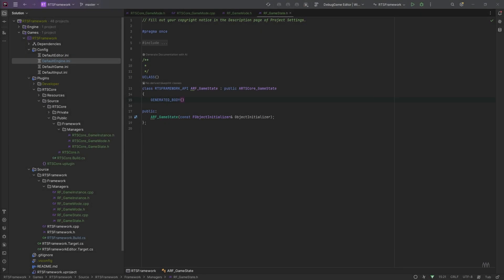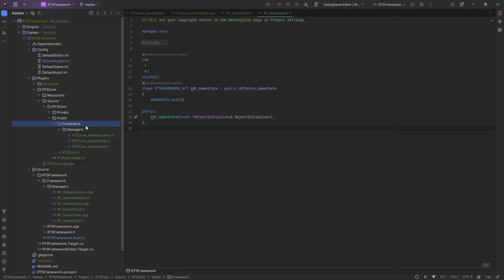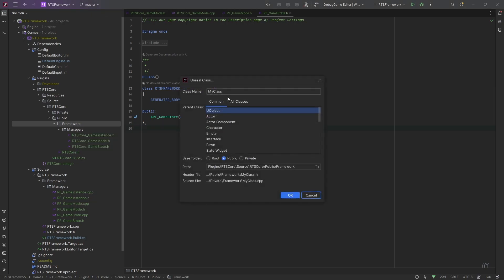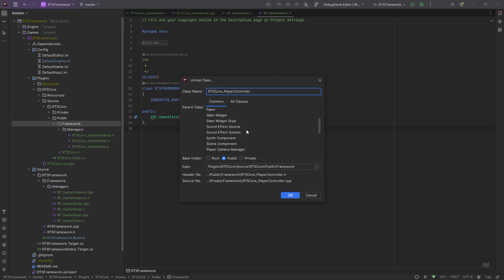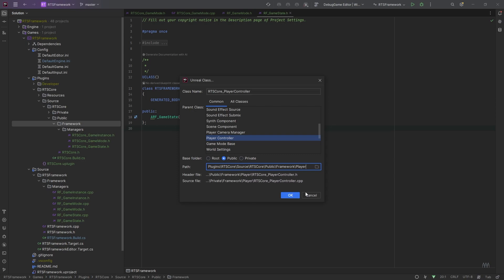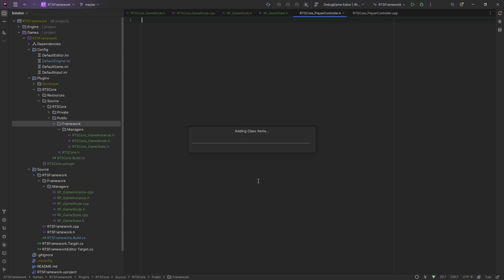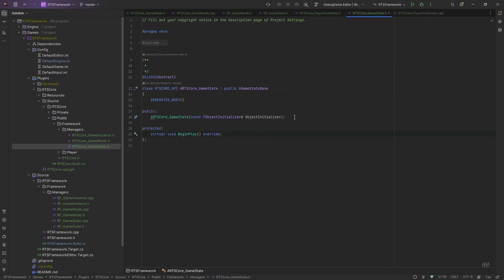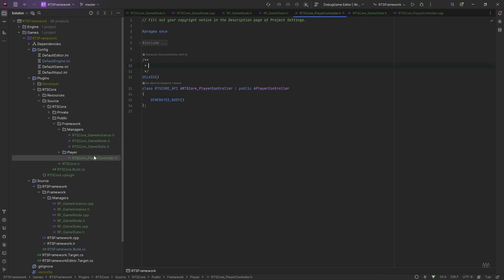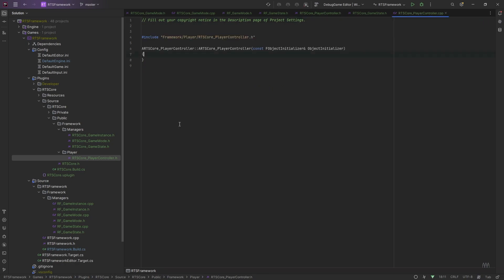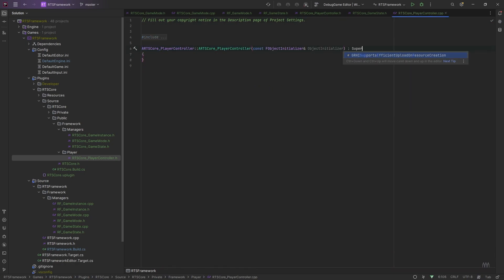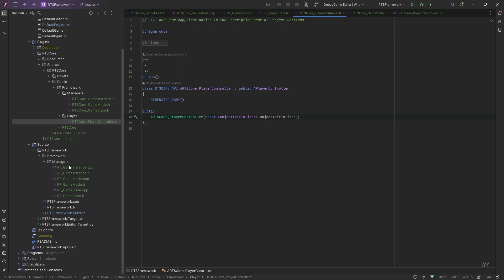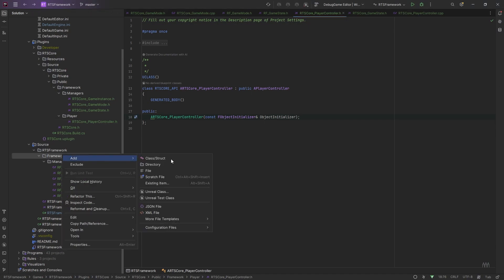Let's move on to creating our player controller. In our project, I'm actually going to go to the framework folder here, because I want to put this in a different subfolder. Go to create class, and I'm going to call this RTS-Core Player Controller. Find the player controller. I'm going to put it in the framework player. I'm going to have a similar constructor, so I'm just going to cheat and copy this. Once again, I don't have much to add to this class right now, but we will be using this a plenty.